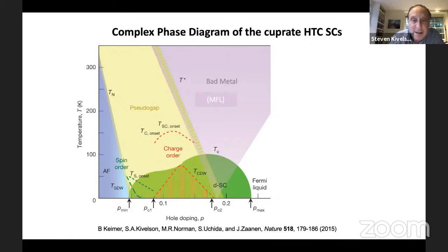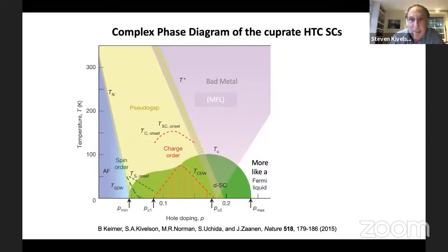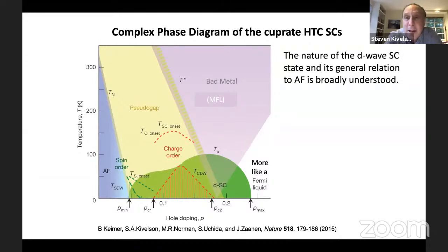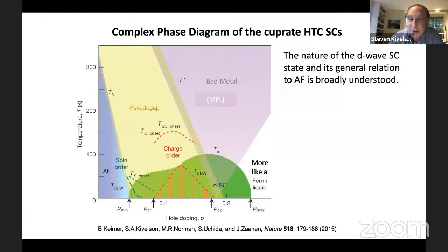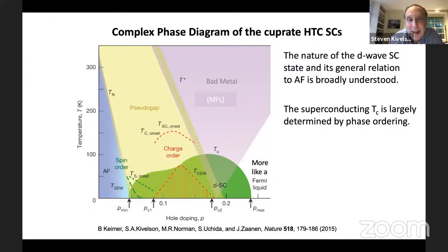The other change is that the paper had a bold statement that beyond the overdoped edge of the superconducting dome the system was a Fermi liquid — he's now a little less certain about that and would call it 'more like a Fermi liquid.' But the main conclusions were that the nature of the D-wave superconducting state and its general relation to antiferromagnetism is broadly understood, and that the superconducting TC is largely determined by phase ordering — in agreement with Anderson.